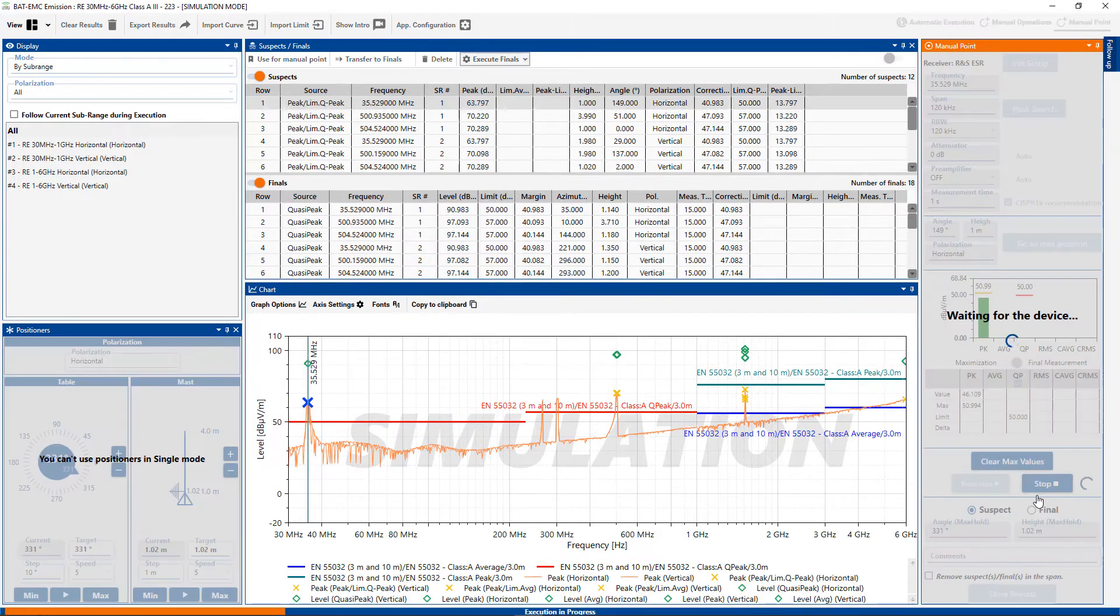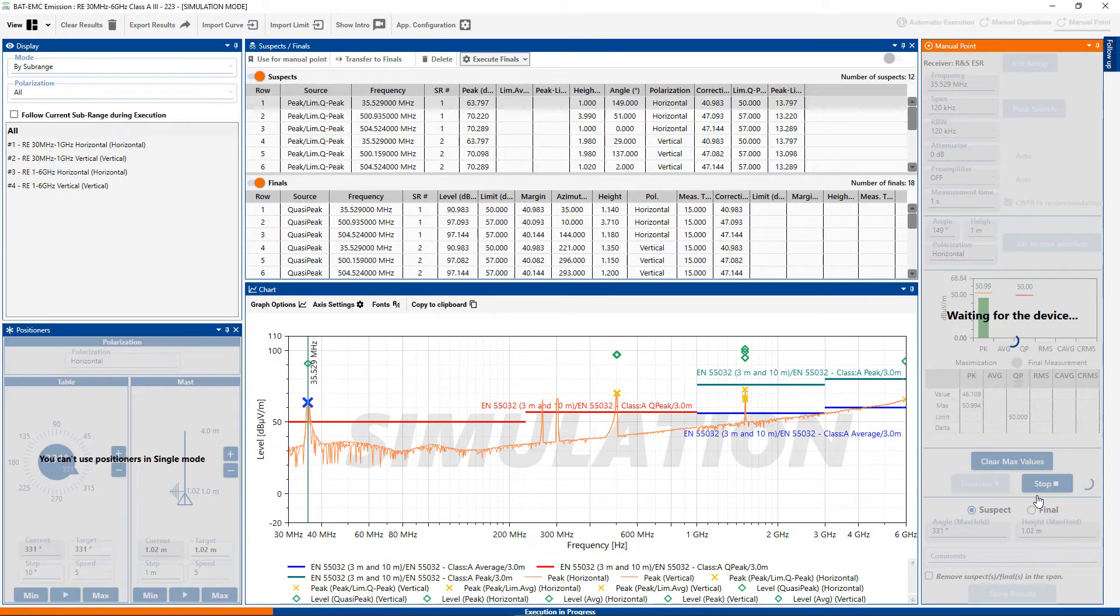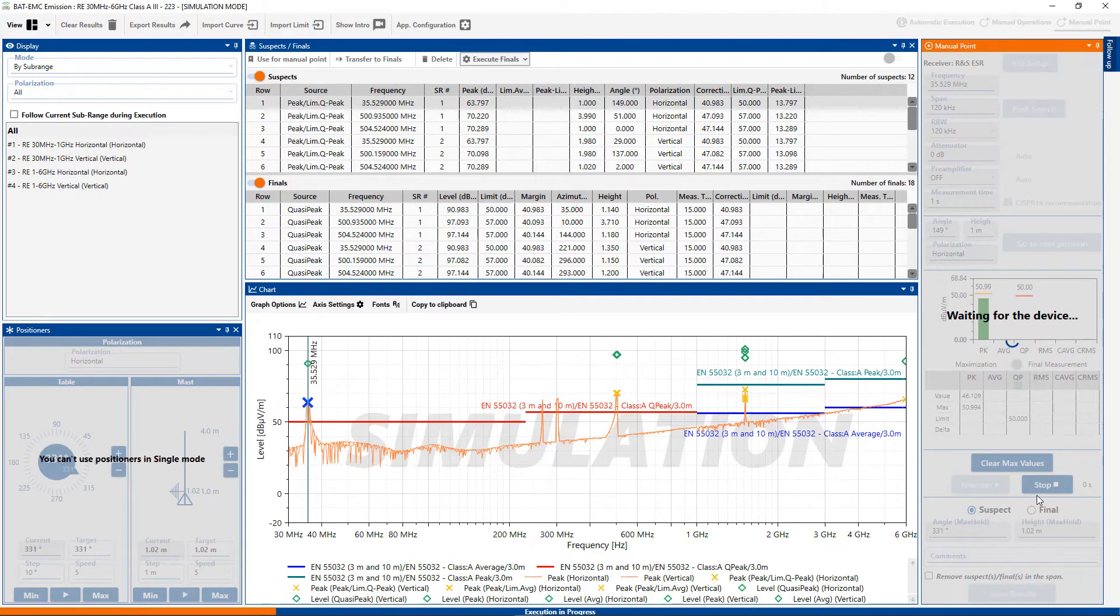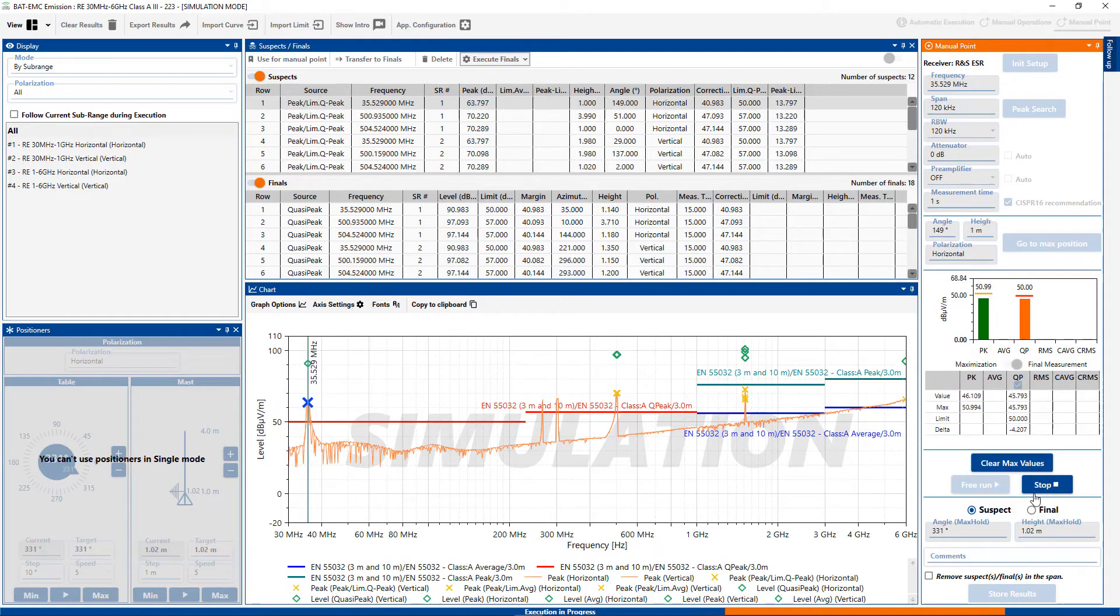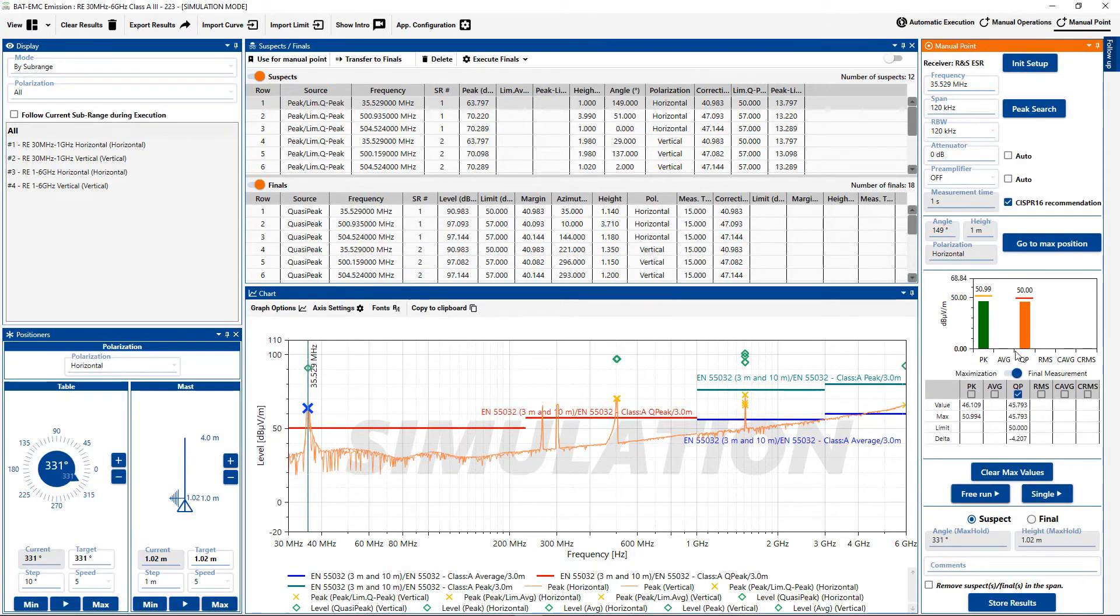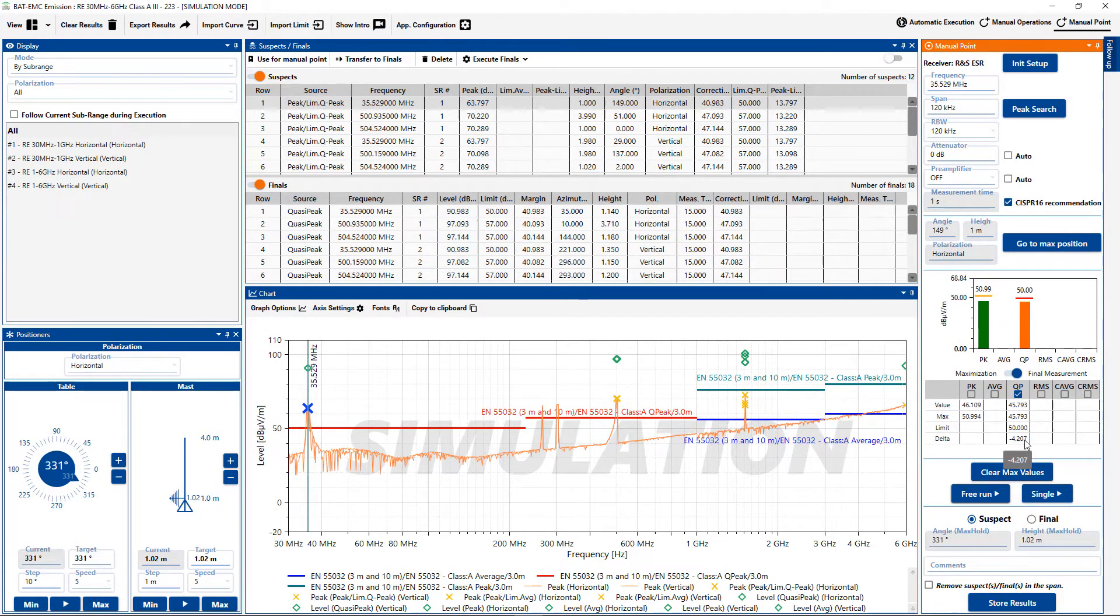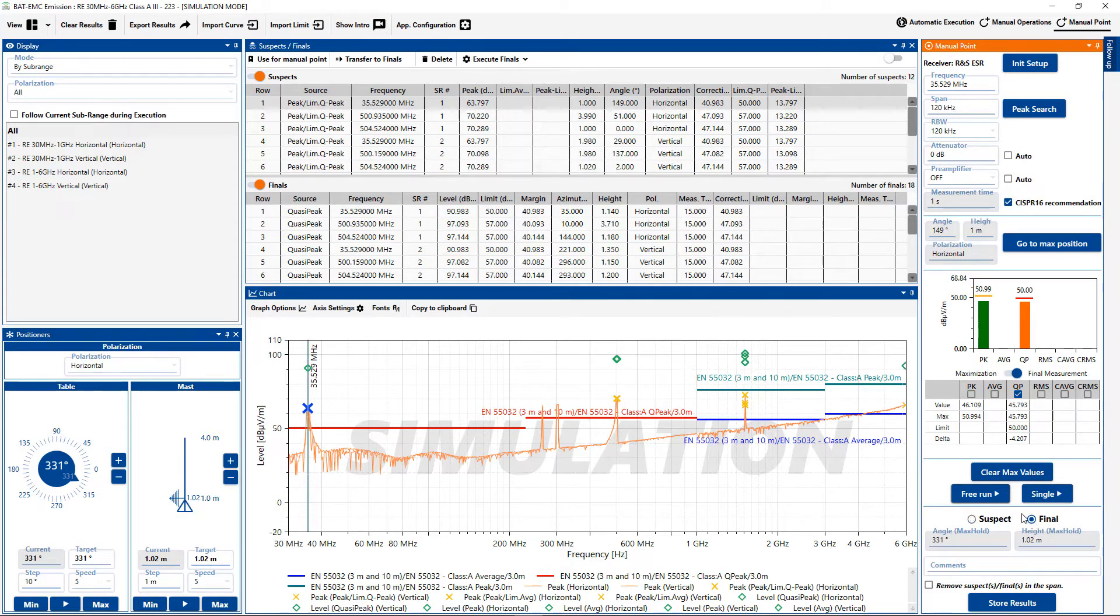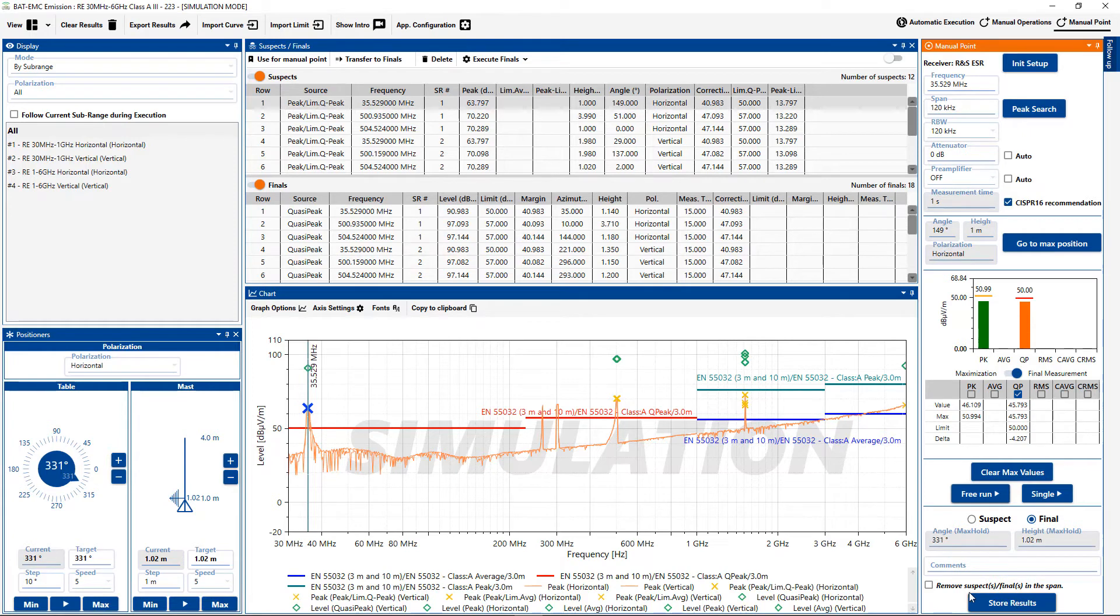Now I can select single. It will do a single measurement. And here you can see the new results. So we have the new values. We have the new delta. And we can store this to the table of finals by selecting store.